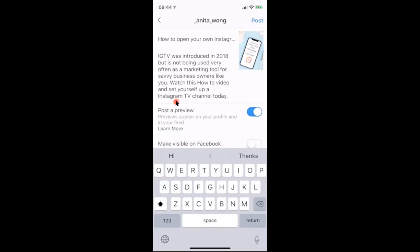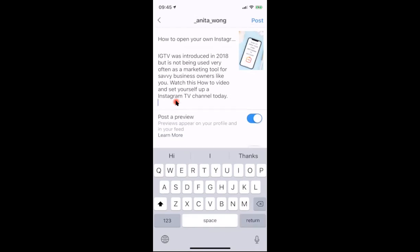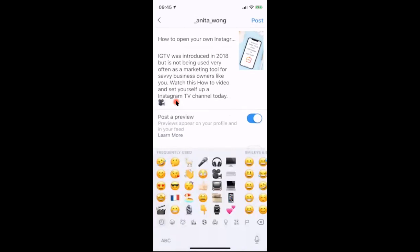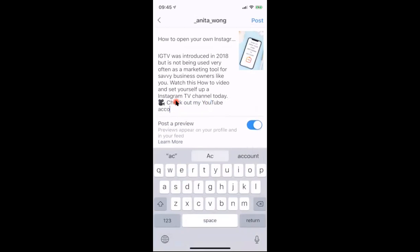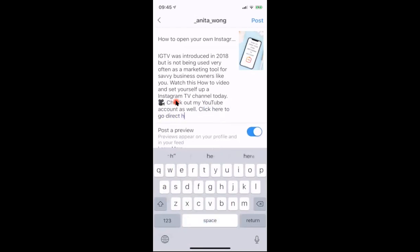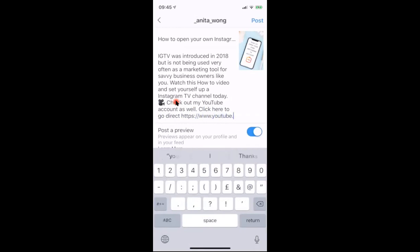One great feature is that the IGTV description allows you to put a clickable link in. I'm uploading these videos to my YouTube channel — Anita Wong — so you could use your IGTV account to pull people over to your YouTube account, your Facebook page, or your website. Put the link in here. I'll add an emoji and write 'Check out my YouTube account as well — click here to go direct' and then paste in the YouTube link.